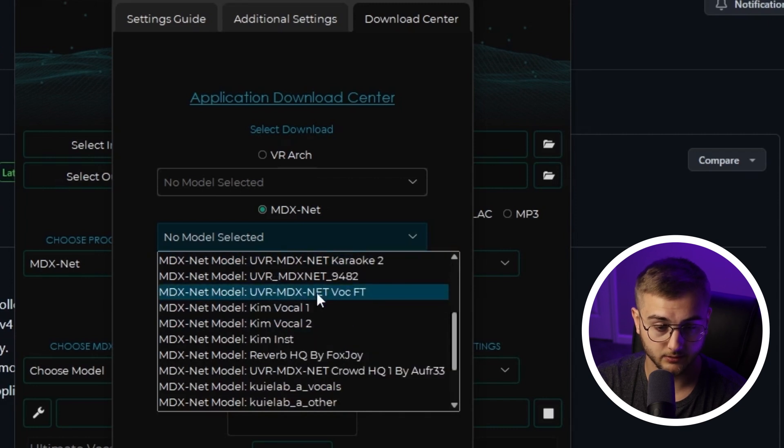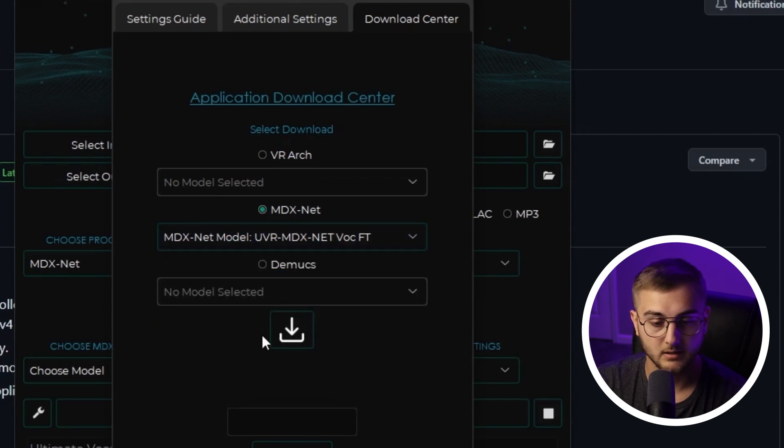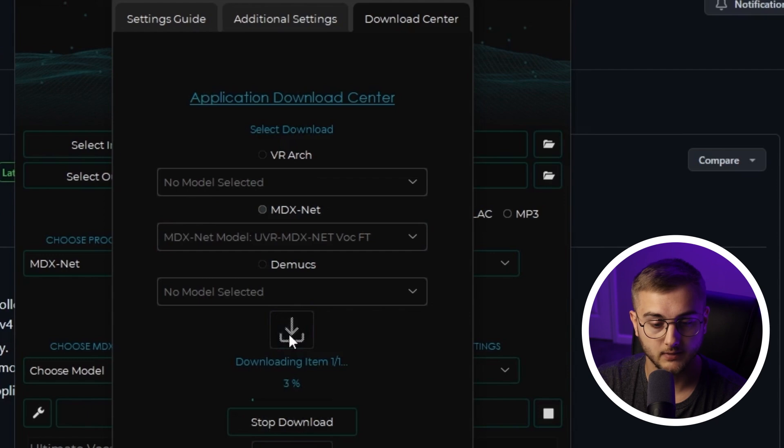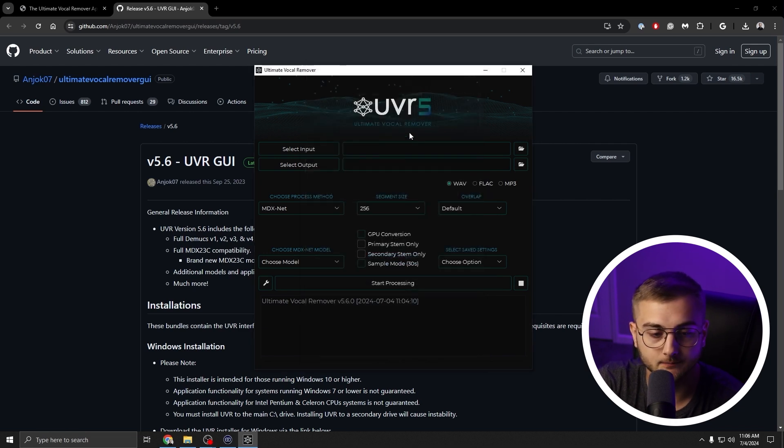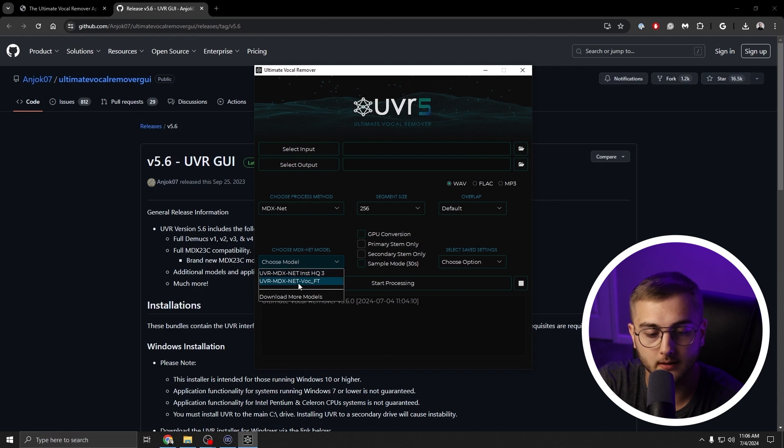Then we're going to hit this download icon and it will download the item. All those different models were just trained a different amount on different things. This one specifically I believe is really good at soloing out music and soloing out vocals. Once it says download complete 100%, we can hit the X on this. And then when you hit the drop-down now, you have both of these models.